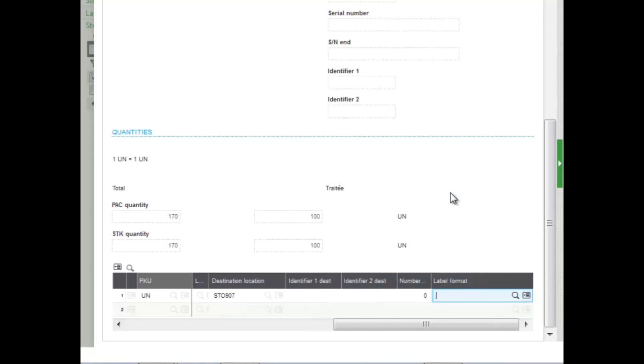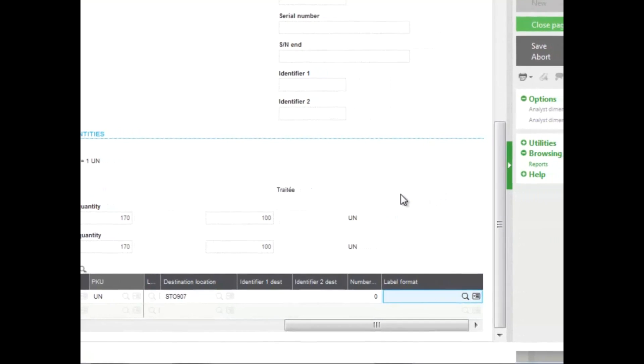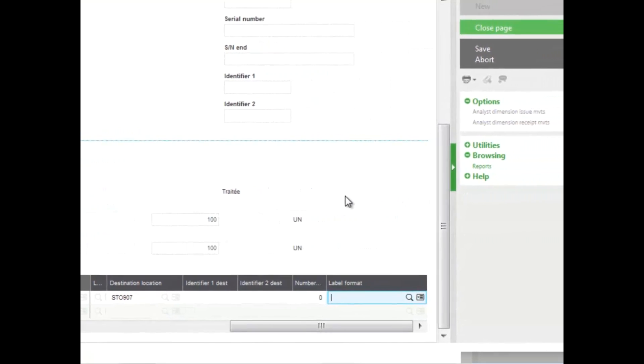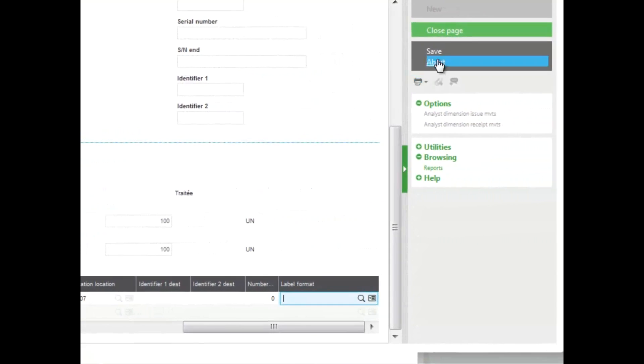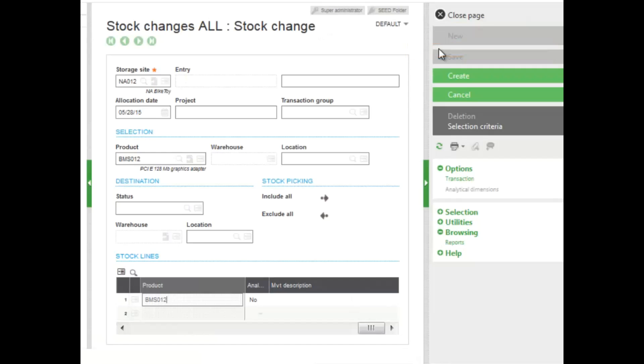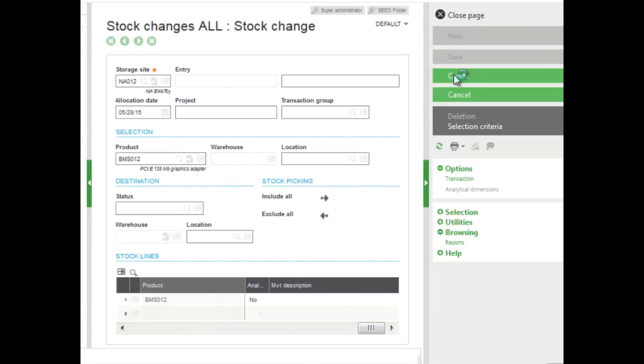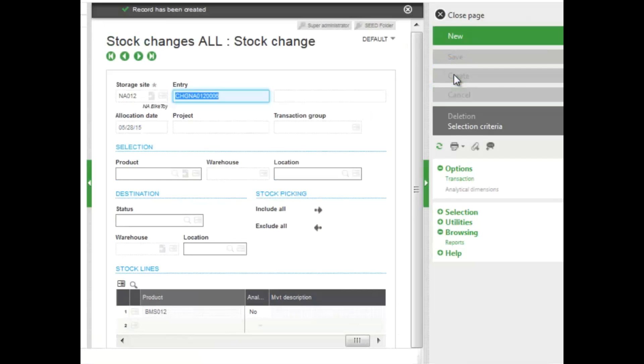Now sometimes you want to have labels created for the product because it's going to be in a different location, and this is where you would select the label format. Now that we've completed everything, we saved this change, and then you create. Once you create, the document number is generated.